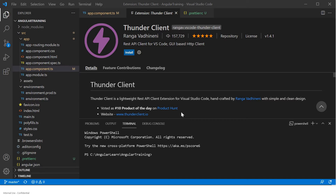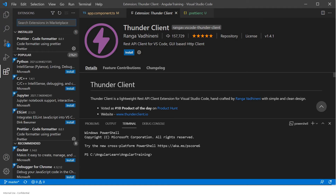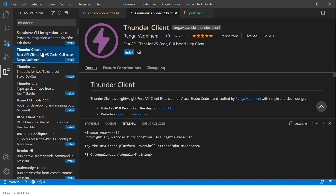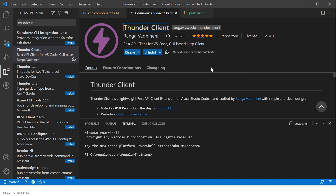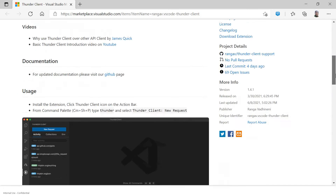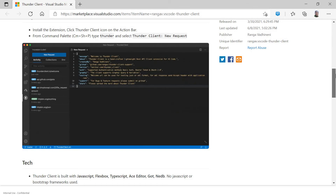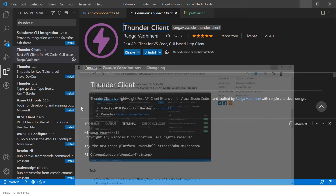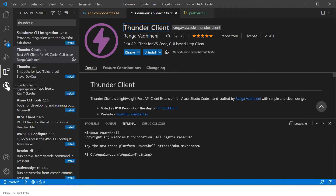What we can do is use this very good application which is a plugin here. Just search for Thunder Client. You will be redirected to this, then you can click on install. Once it is installed you can open Thunder Client. You will see there is a Thunder Client icon — you can click on it.